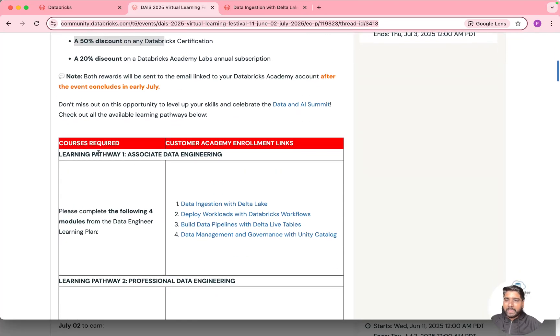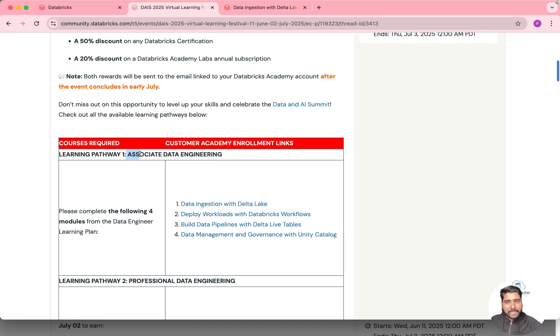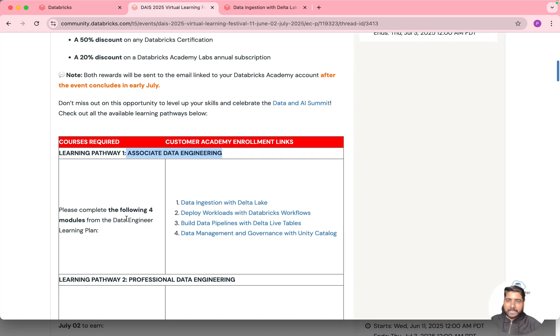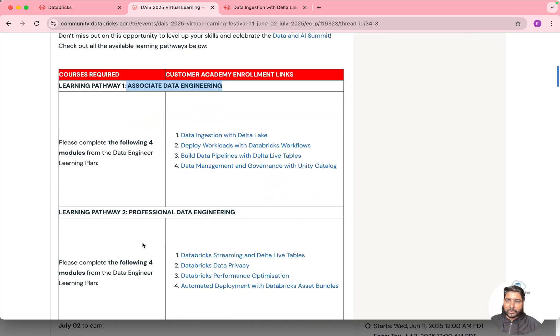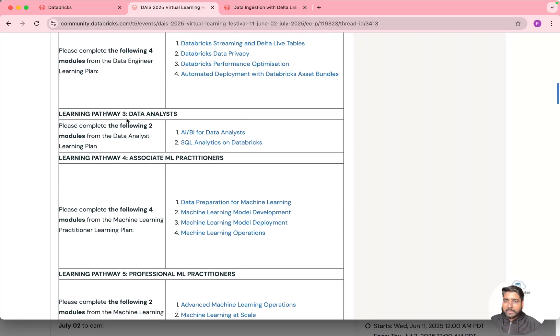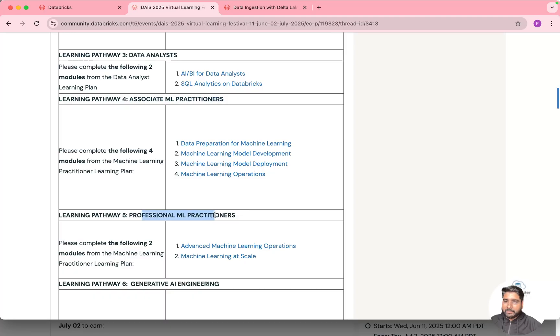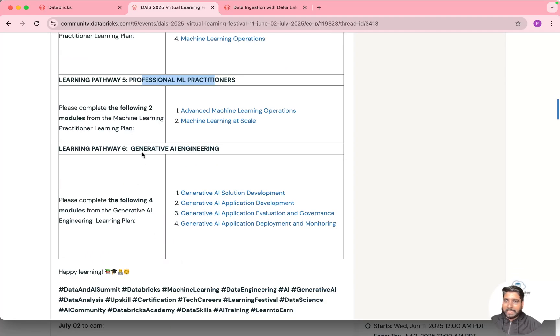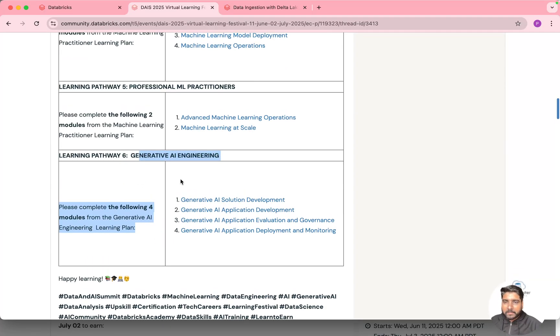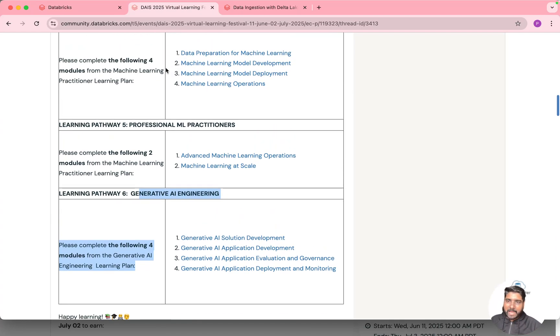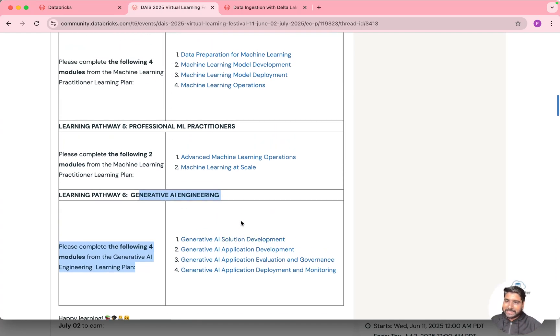If you just scroll down it offers you a self-paced course on all the data domains starting with Data Engineering Associate Level, Data Engineering Professional Level, Data Analytics, Associate Machine Learning, Professional Machine Learning and Generative AI. I guess there is no self-paced course based on Spark but we have all these six learning paths.